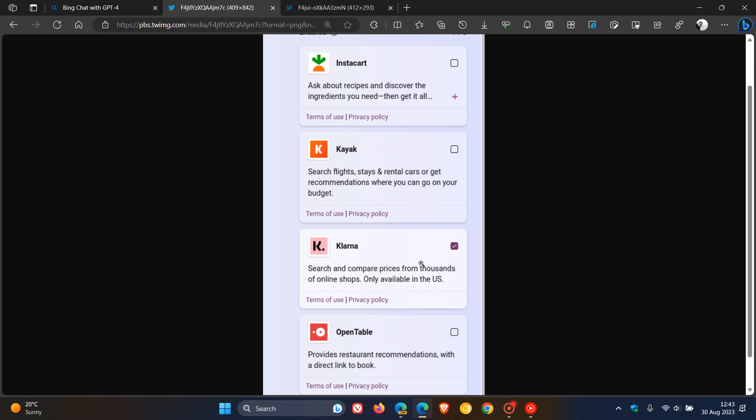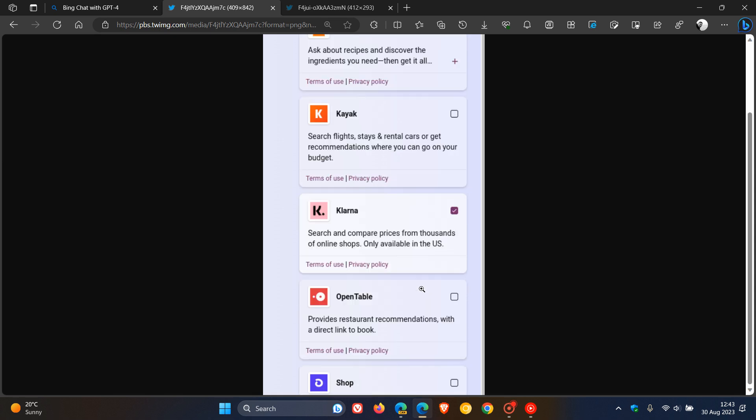Klarna, search and compare prices from thousands of online shops. Obviously, that says it's only available in the US. OpenTable provides restaurant recommendations with a direct link to book and then Shop. Obviously, that is self-explanatory regarding shopping.